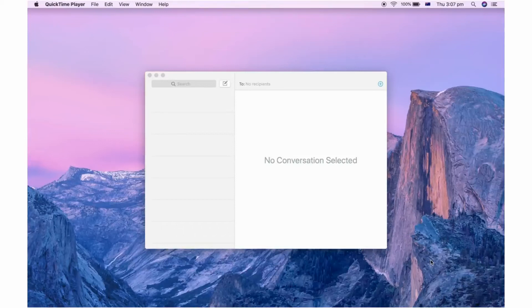Hello everyone. In this video I'm going to be showing you how to sign out of iMessage on Mac, so with this video you're going to be able to log out of any of the messages accounts you have.